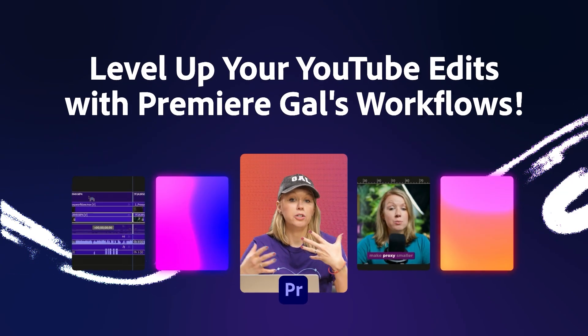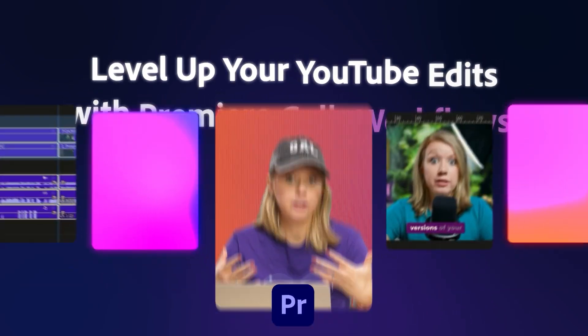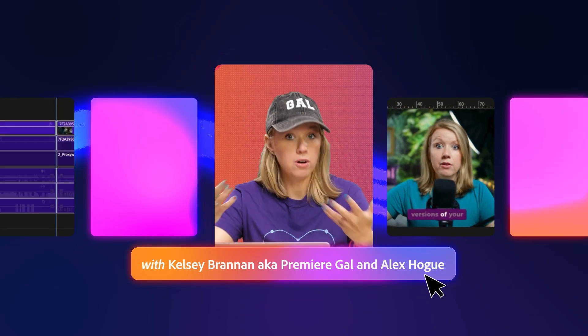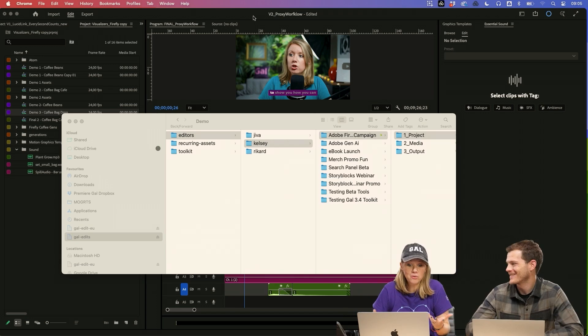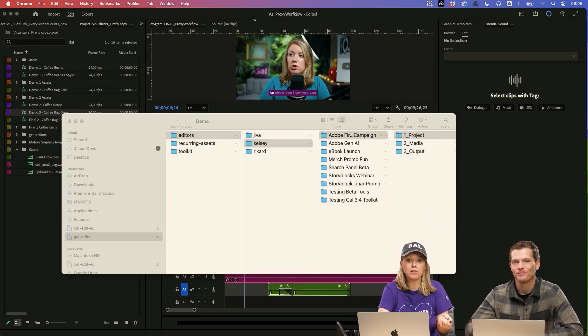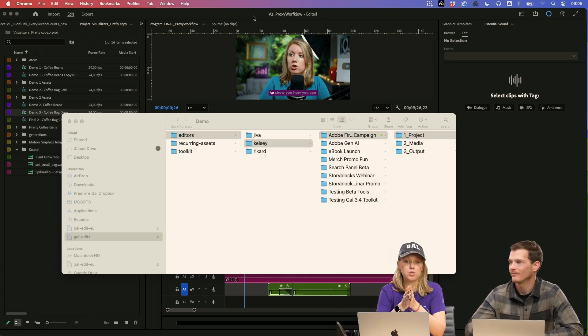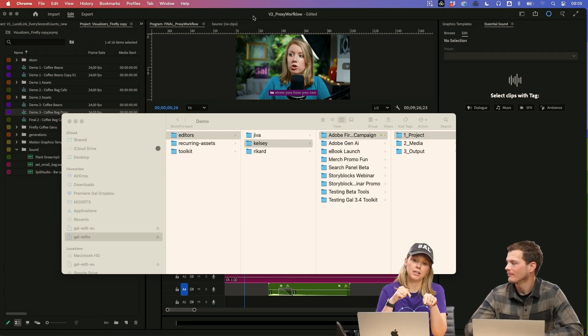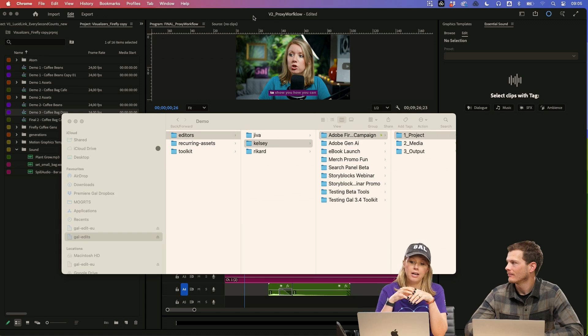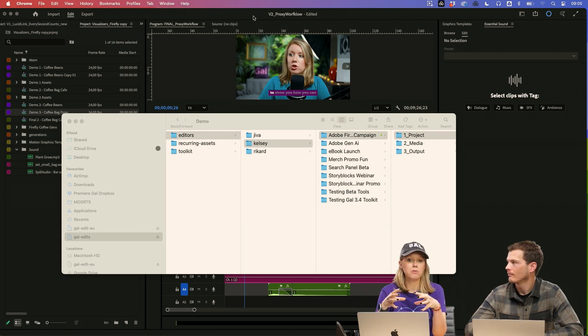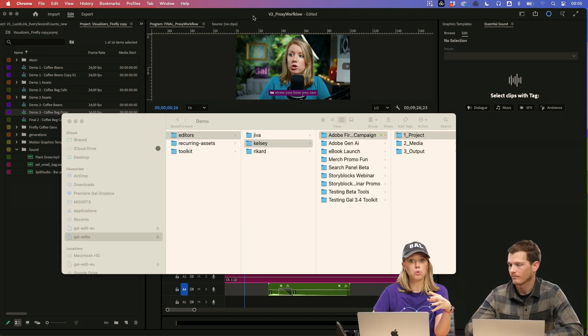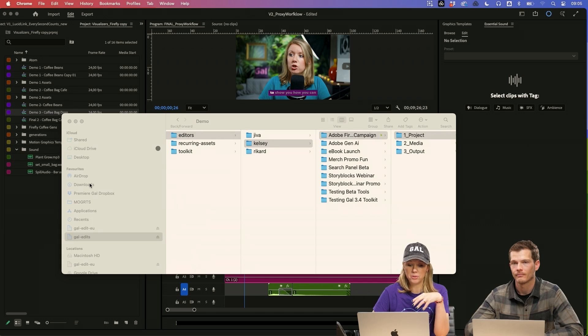I'm going to show you a bit of our YouTube video editing workflow for my YouTube channel, Premiere Gal. So we don't work locally on our drives. We actually switched over to LucidLink last year. And basically, it's cloud storage that allows you to mount it like it's a local disk on your computer.